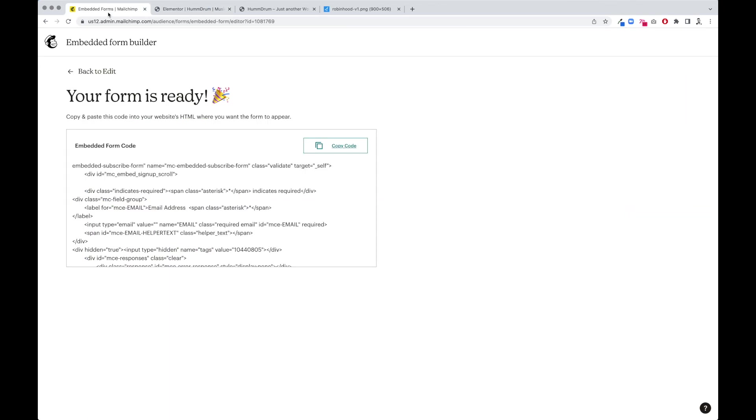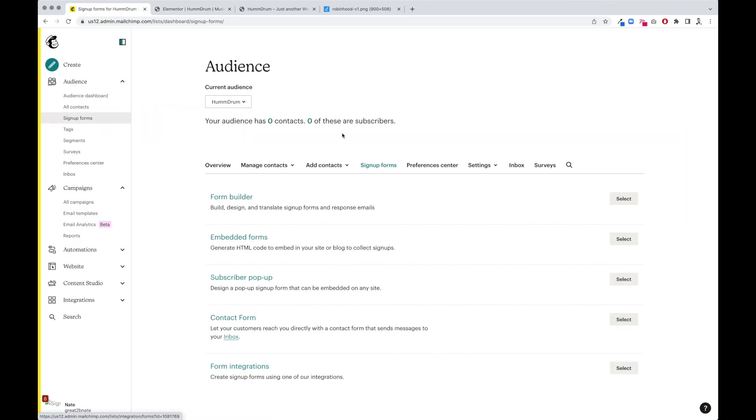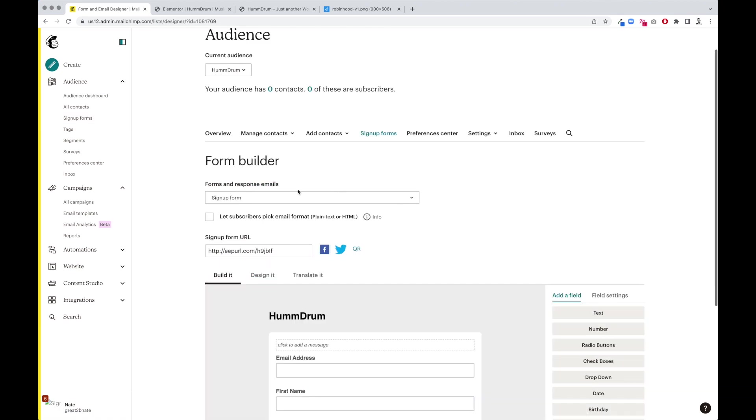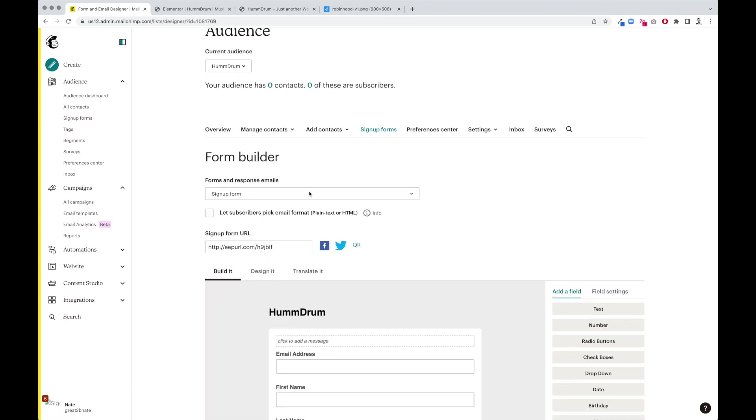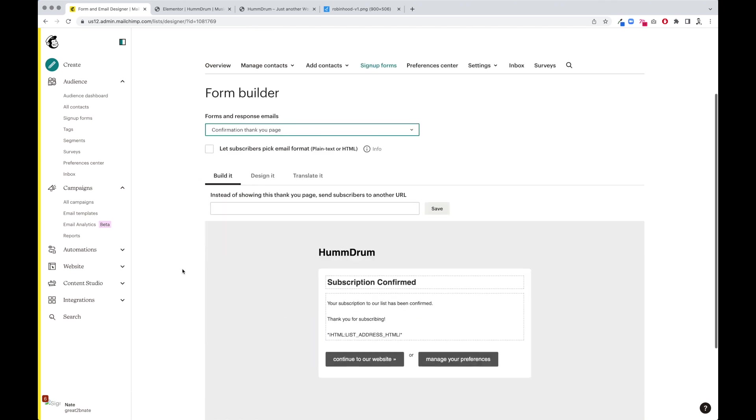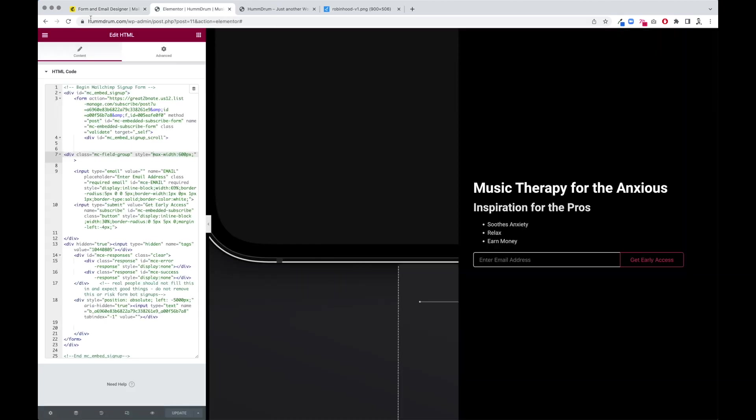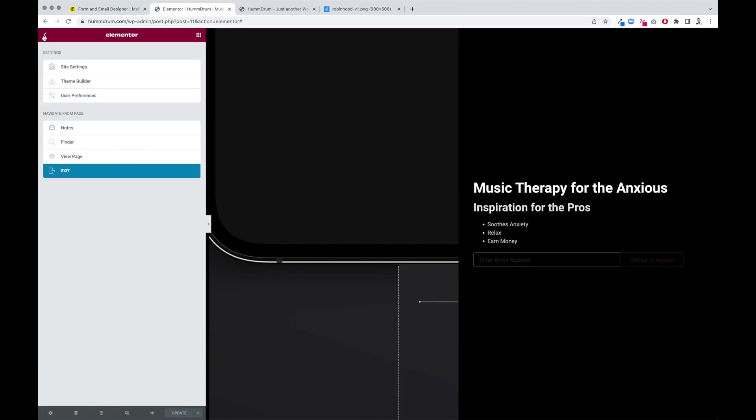The next thing we're going to do, we're going to go back to the form, our MailChimp signup forms, and we have to go to form builder. Down here under this drop down we have to go to the thank you page, and this is where we're going to put in our URL. So instead of showing this page, send subscribers to another URL.